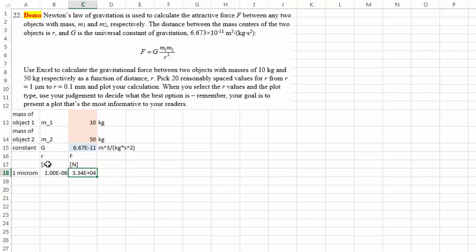Now, the question is how am I going to fill in the rest of my r values? Don't forget I need overall 20 of them, and how am I supposed to space that out? So let me pick a step.